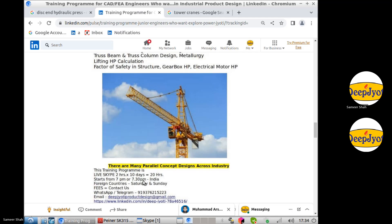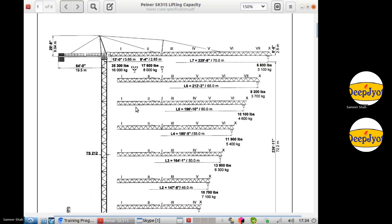There is a boom at a certain meter length with a weight capacity of 3100 kgf at a boom length of 70 meters. As the boom length reduces, the lifting capacity increases. This particular structure is a truss structure, and these lines are nothing but wire ropes.